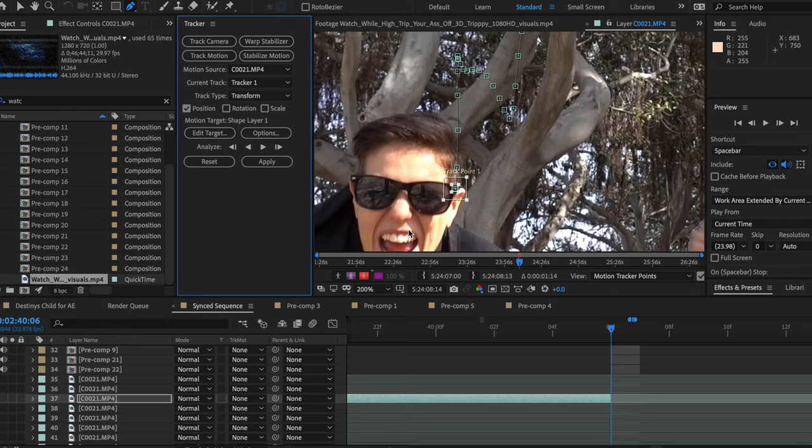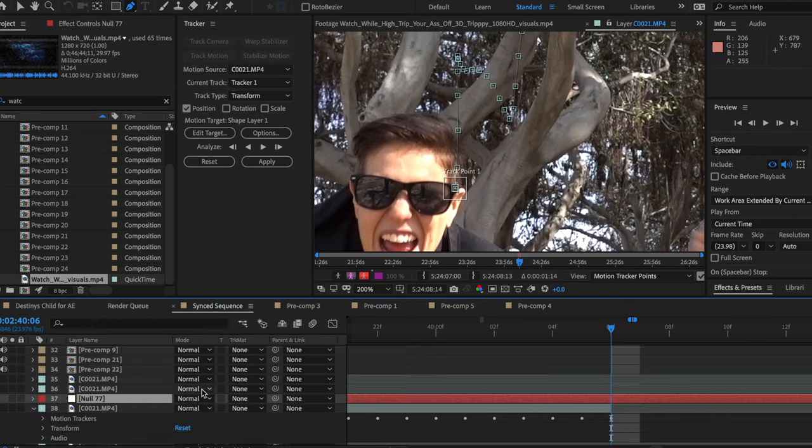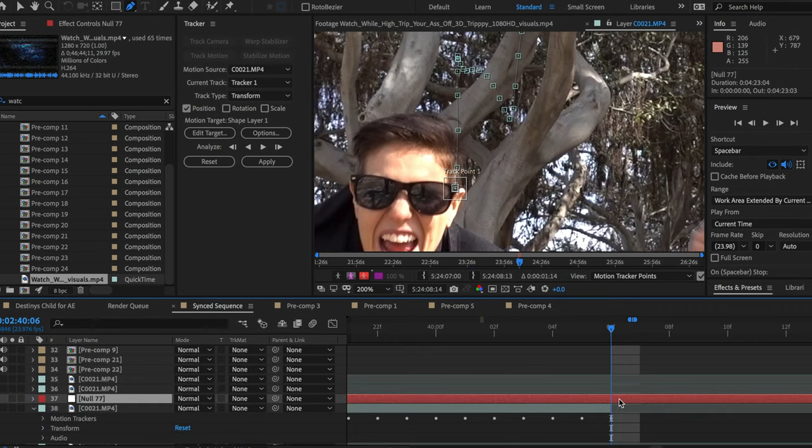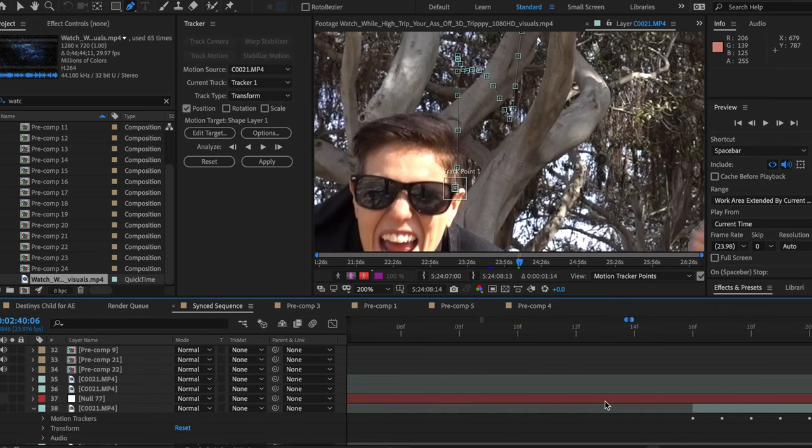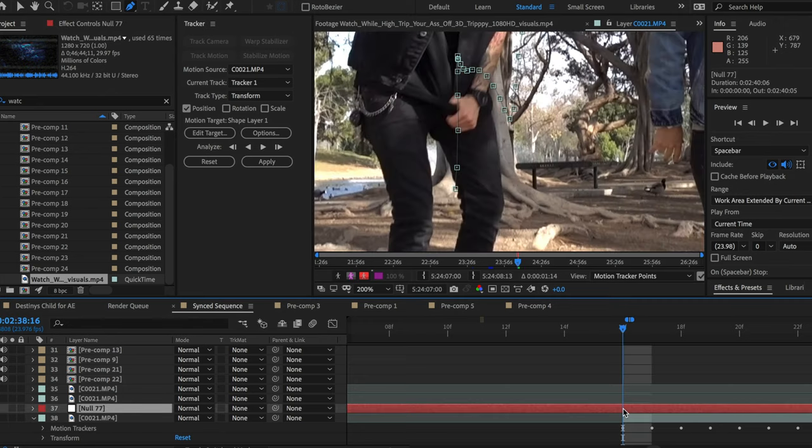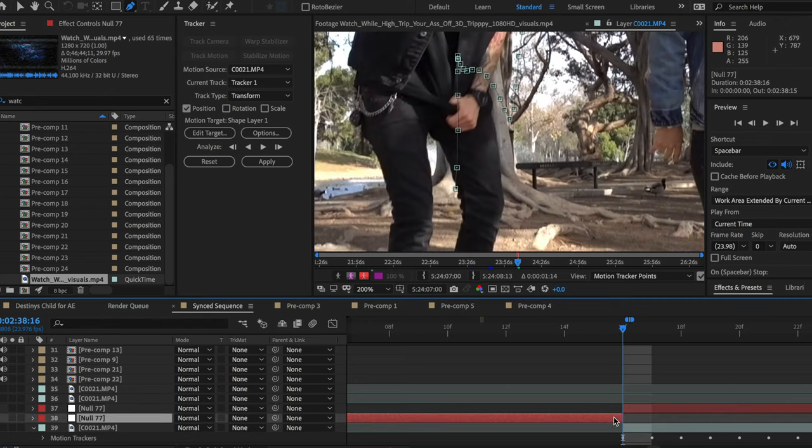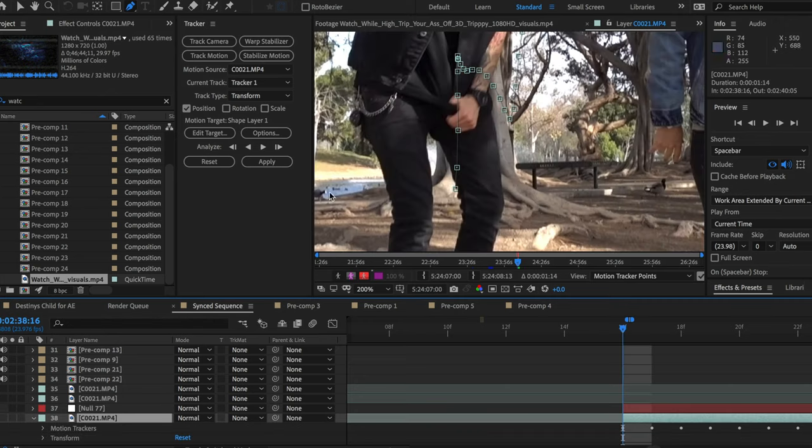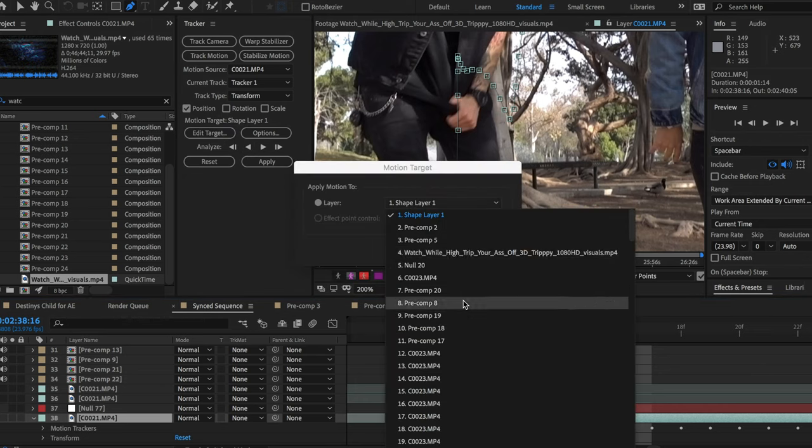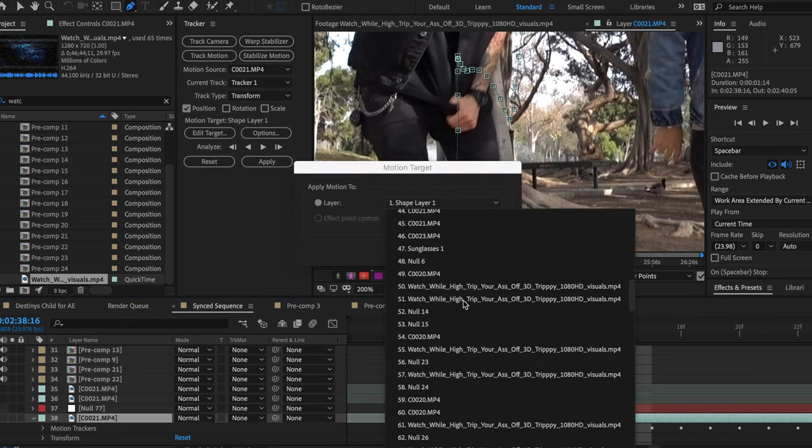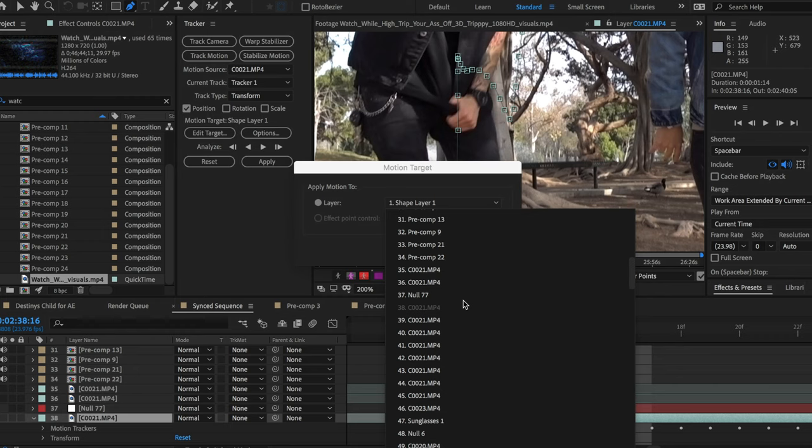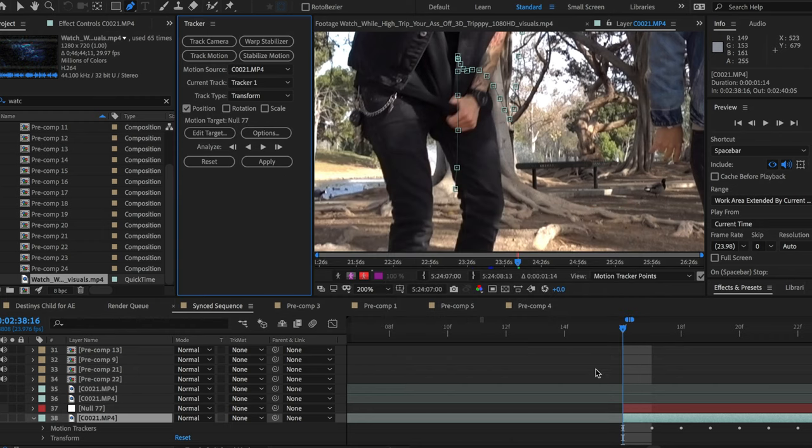When you finish keyframe motion tracking your footage, you need to create a null object. And once you create that null object, you're then going to go to edit target under your motion tracker window. Once you're under your motion tracker window, you press edit target, you want to attach it to that null. And then you want to make sure you push apply because if you don't push apply, it's not going to work.